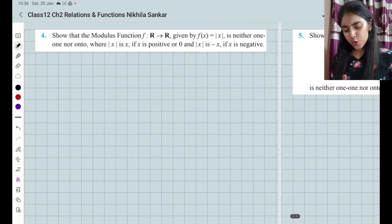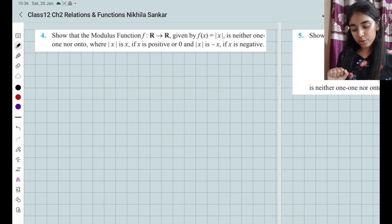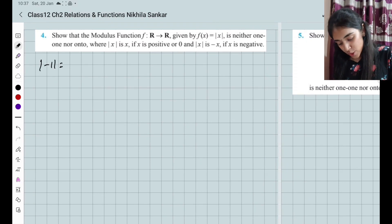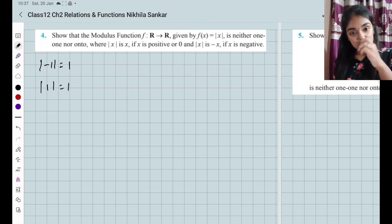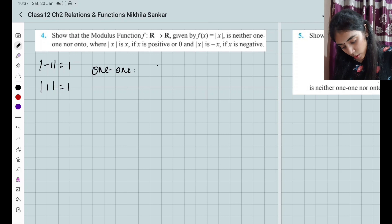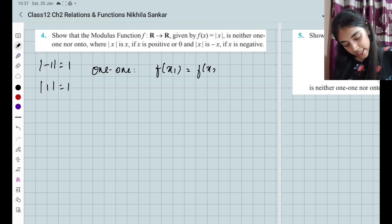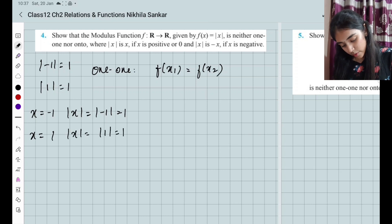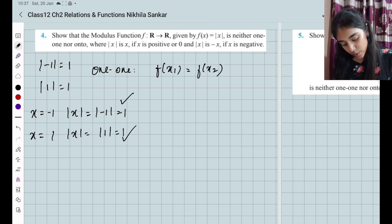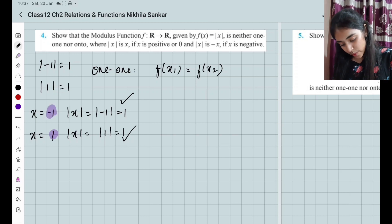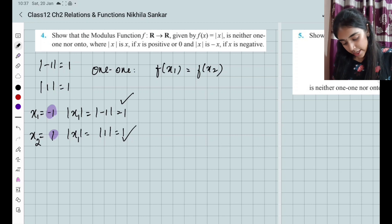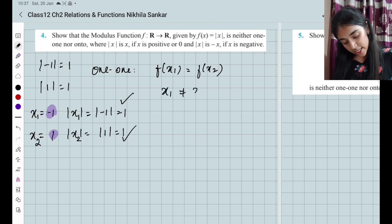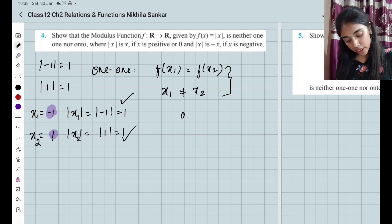Question number 4: show that the modulus function is neither one-one nor onto. The mod value is always a positive value — mod(−1) = 1 and mod(1) = 1. For one-one: f(x1) = f(x2), but when x1 = −1 and x2 = 1, both give output 1. So f(x1) = f(x2) but x1 ≠ x2 — it does not satisfy the condition and is not one-one.